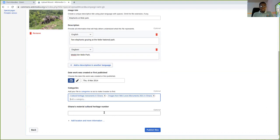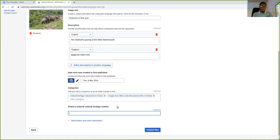Once you create your category, it's also required that you, not required actually, but it is important to put the Ghana's material cultural heritage number. Most of them have cultural heritage numbers. If you don't have it, just leave it optional. The categories, you can keep it like this or you add categories that are useful to this picture.